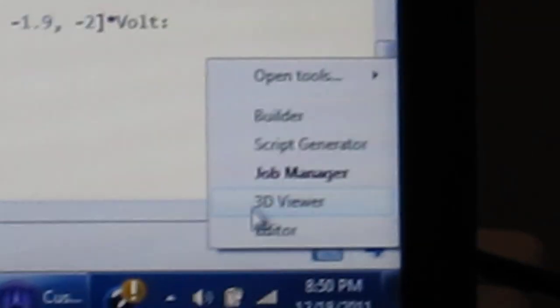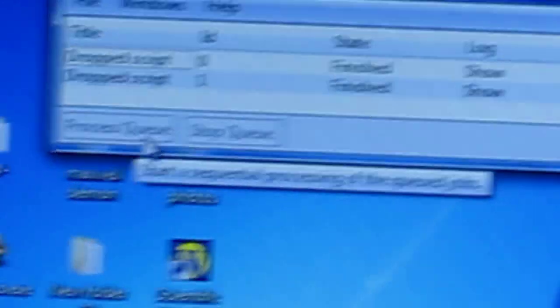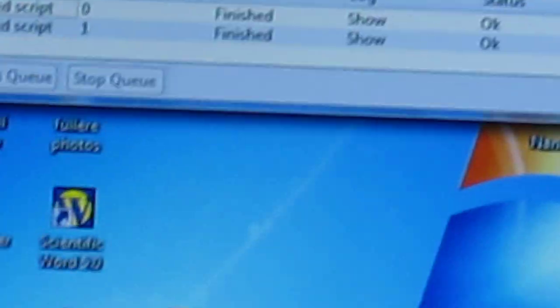Then we have to click bottom arrow, and then job manager. We have to click job manager, and work starts for 3 to 4 hours or more than that. Then finally we have to start job manager — here is this block — and we will click process queue for job manager, and it starts for 3 to 4 hours and more.